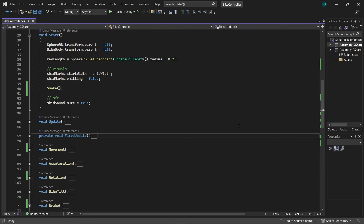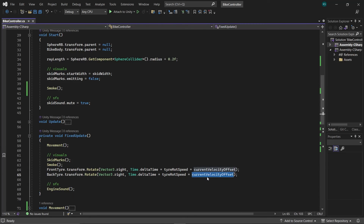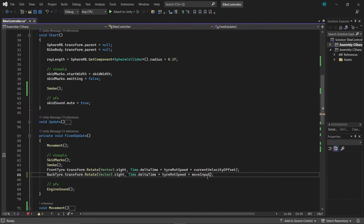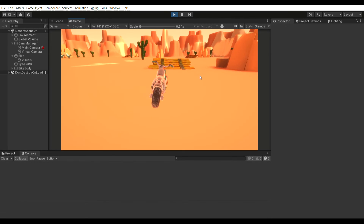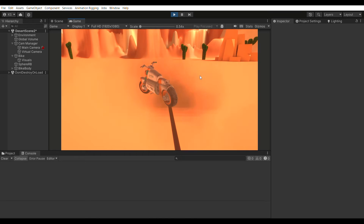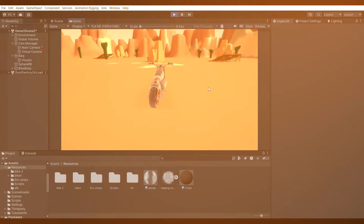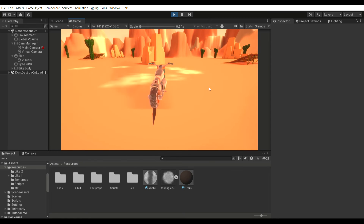As a final touch, open the script and in the FixedUpdate section, replace CurrentVelocityOffset with MoveInput where we were rotating the tires in the back tire rotation. Give the reference of the smoke to the bike controller. Let's see how the bike performs — smoke is emitted, it looks great! And our bike also performs cool burnouts due to the last update we did in the tire rotation.